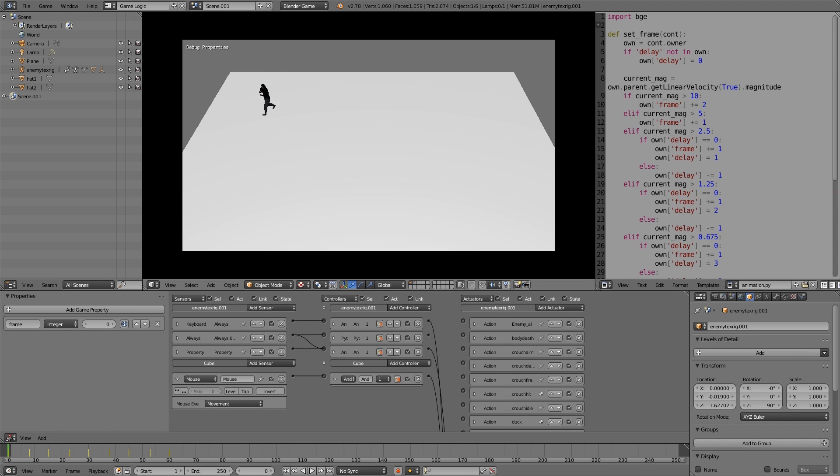As you can see here, we're moving quite fast, and the animation is running a bit faster. And then as we let go and slow down, then the animation slows down.